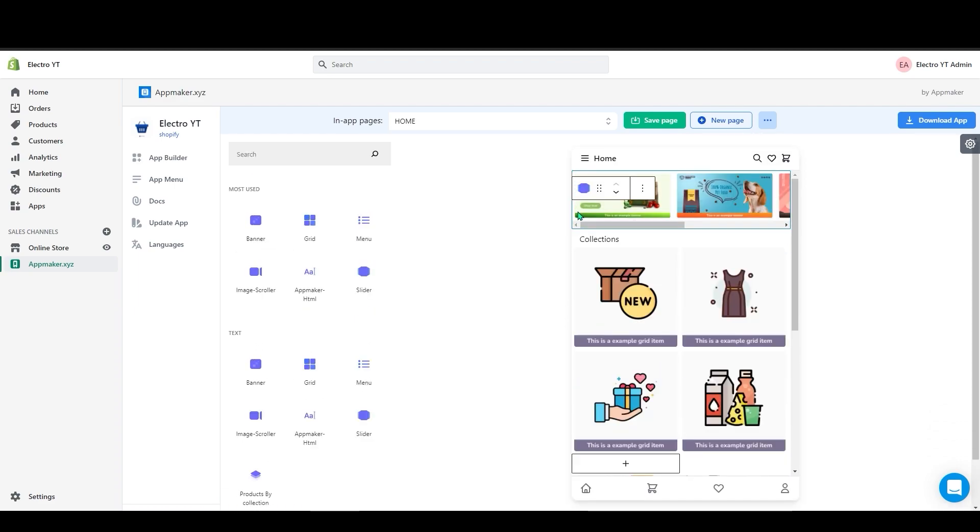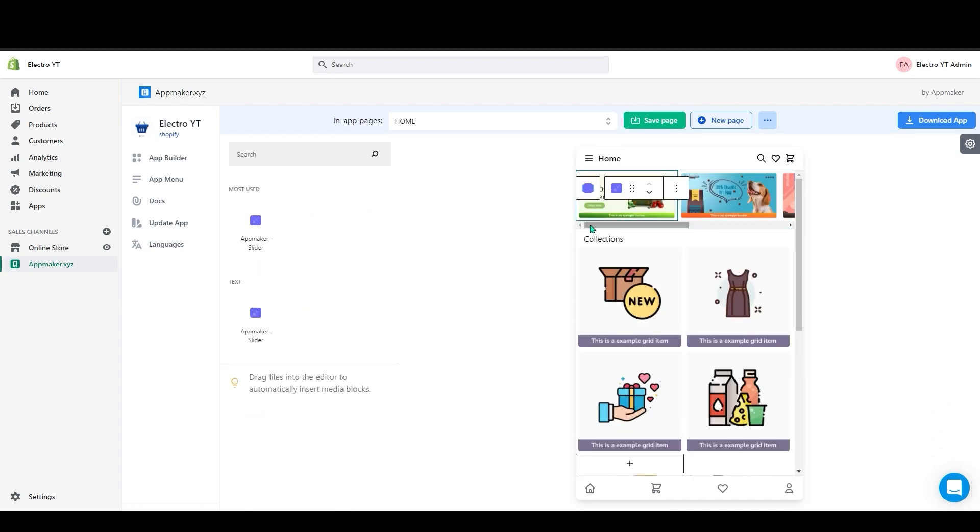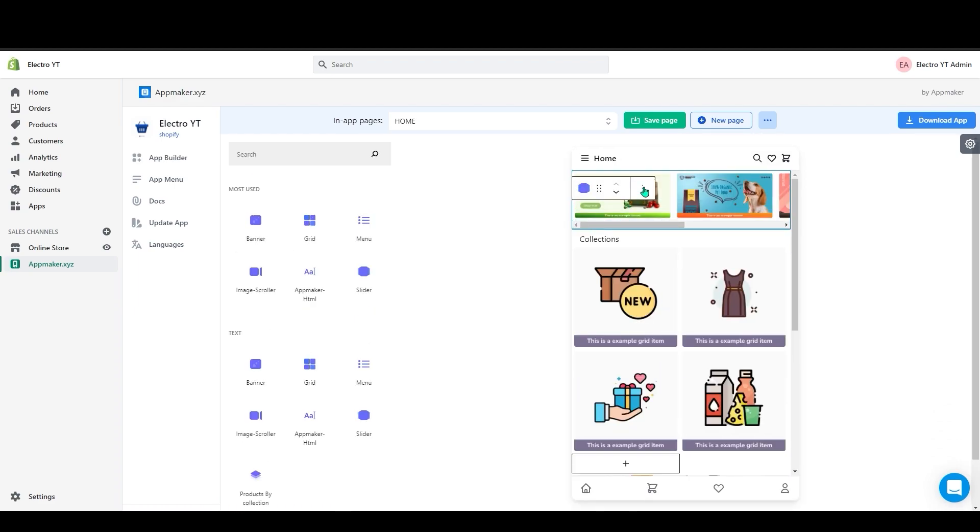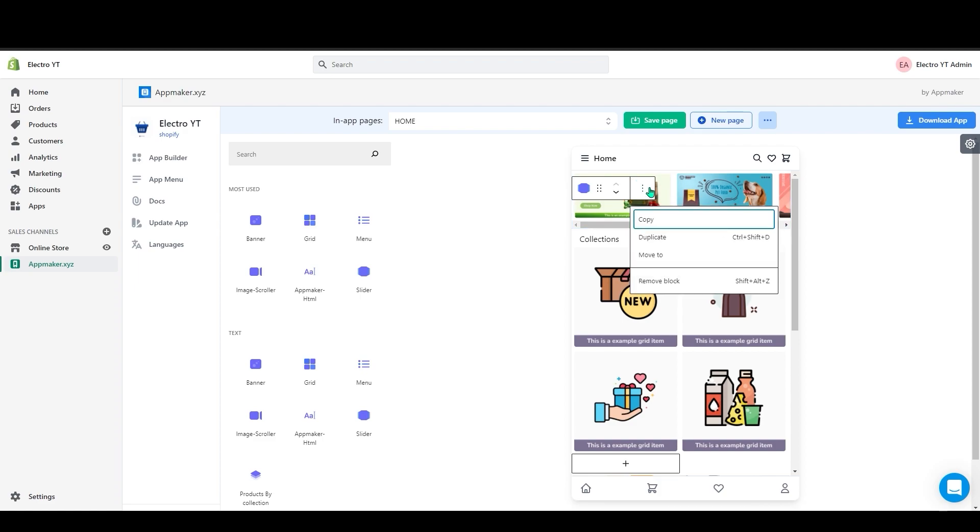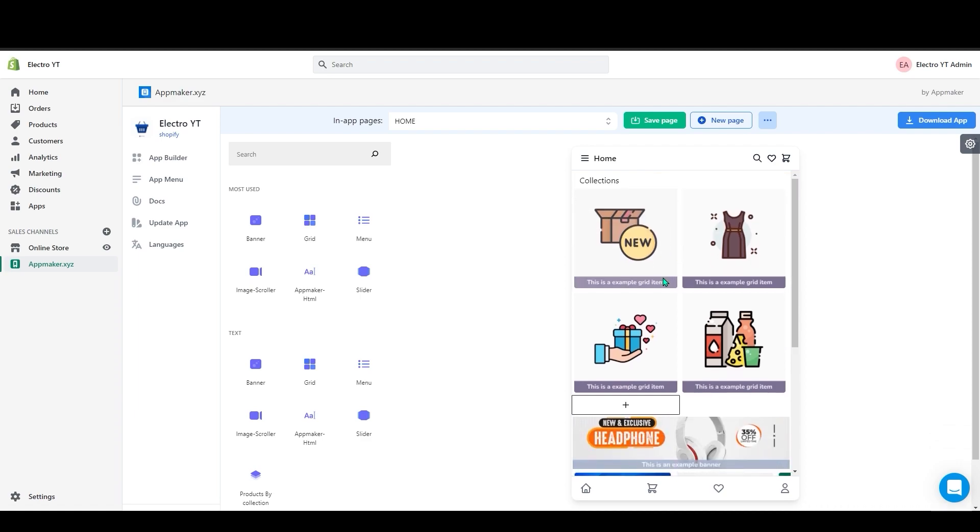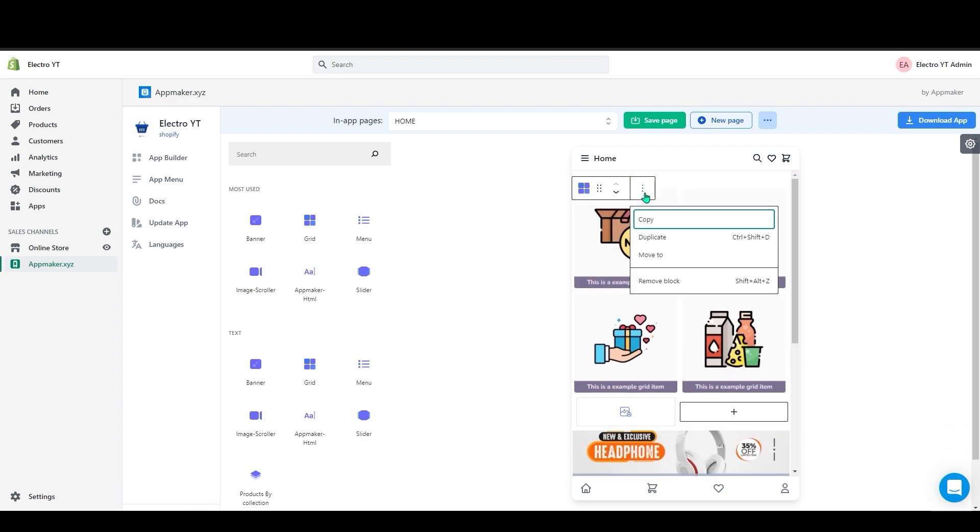First I will remove all these and show you how you can add all banners, grids, and image scroll. First I will remove this block. I will remove this one also.